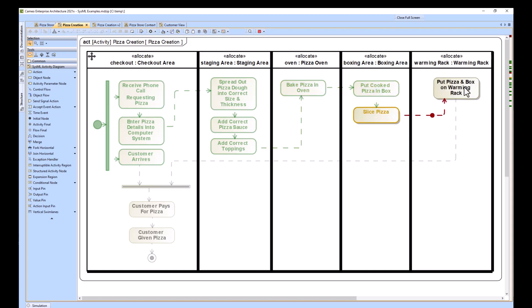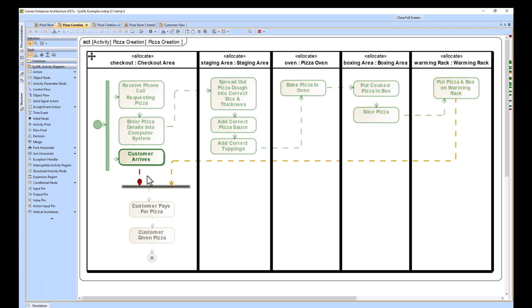Put the pizza in the warming rack. Once both of these have happened, both tokens flow to this join node. The customer pays for the pizza, the customer is given the pizza, and the customer can walk out with his pizza.